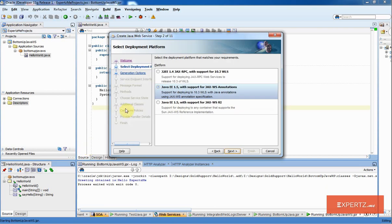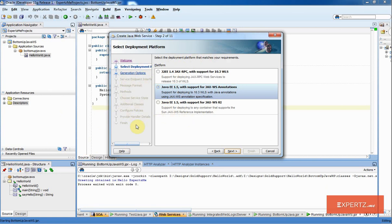When I select that, it gives me multiple options. I am just going to select JAX-WS annotations but note that it gives you multiple other platforms and different options in the wizard to generate different types of web services. I am going to select JAX-WS annotation web service. Select Next.